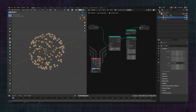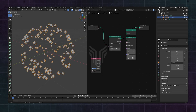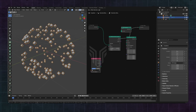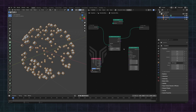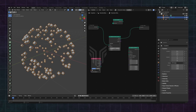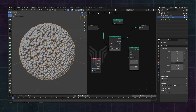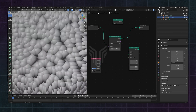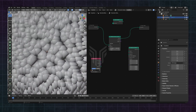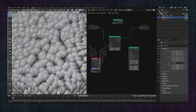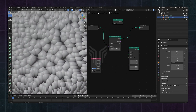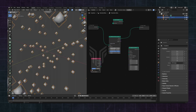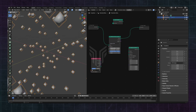When you connect this node and increase the density, something unfortunate happens — the points will end up overlapping. There's a way to fix that, however. Switch this to Poisson Disk instead and set a minimum distance.